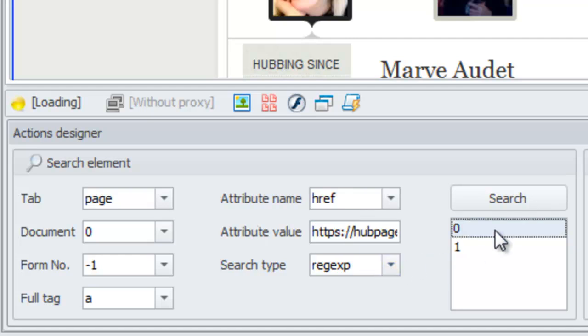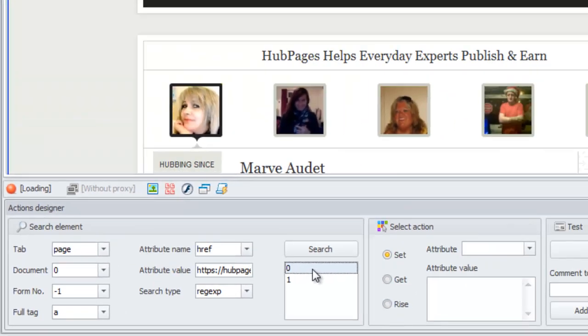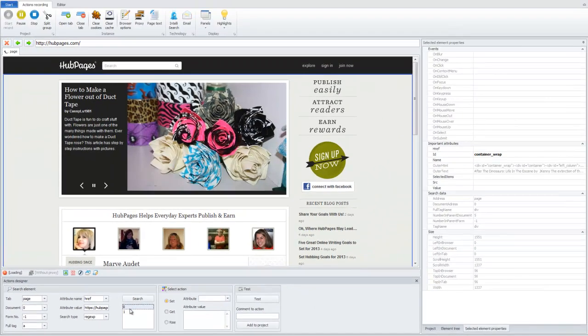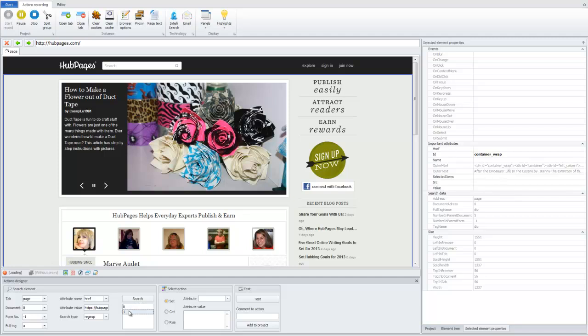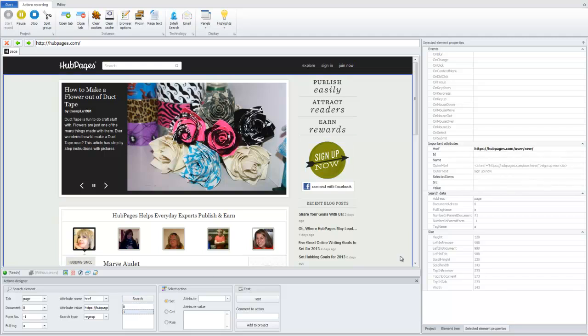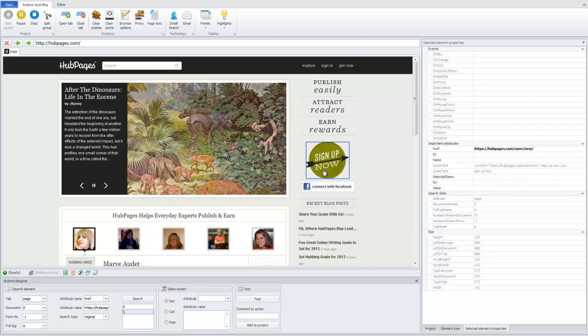But you can see that not only one element can be found by this criteria. But we want this element to be found in Unique, if it's possible. We can see that the first one element is this one, and the second one is this button, sign up now. So, they go to the same page, but with different buttons.